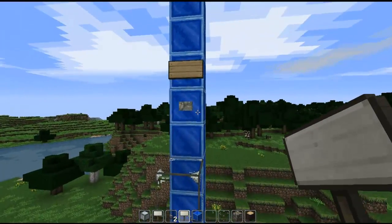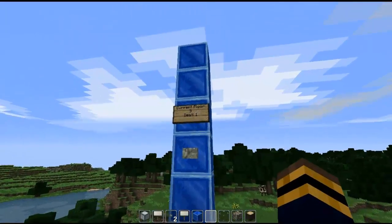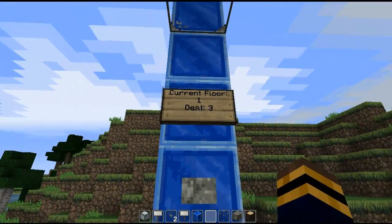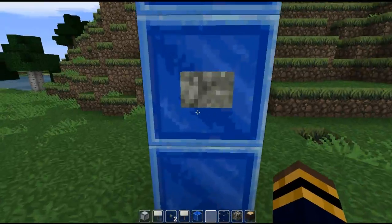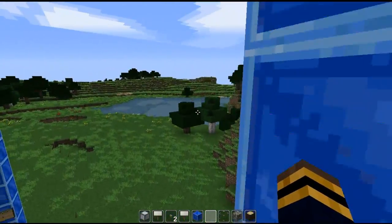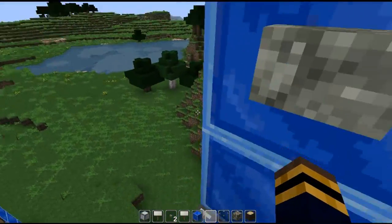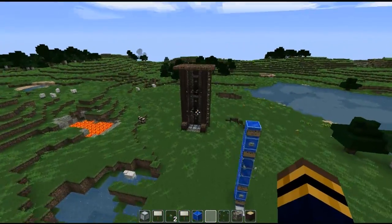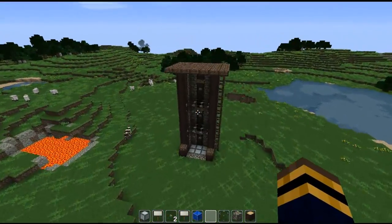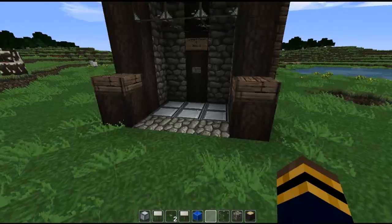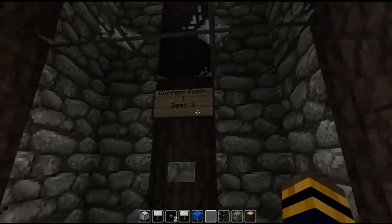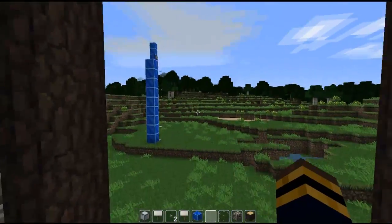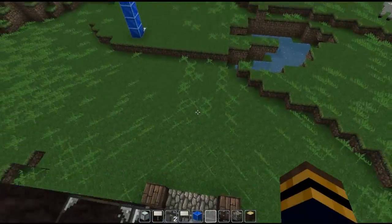So now if I right-click this, it registers. Then I could go down here, switch to floor three, and that should take me up to the third floor — just like that. You could even add more floors if you wanted to; it doesn't have to be three. You just right-click to change the floors, click the button, and it takes you right up.